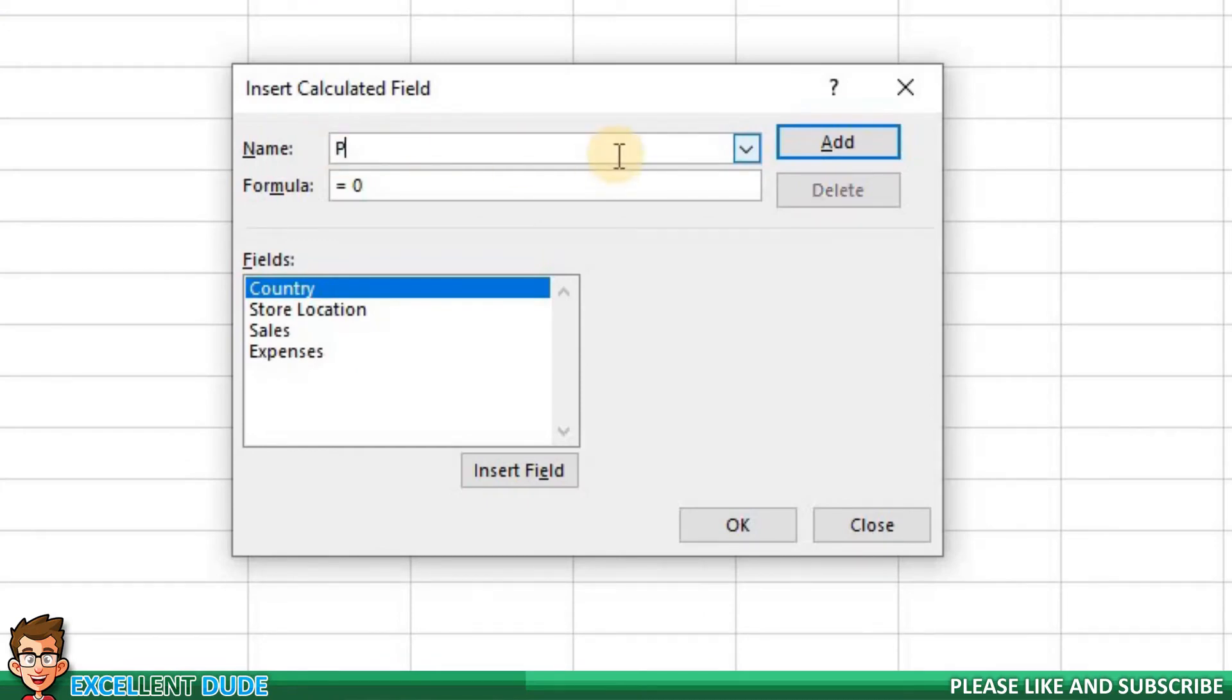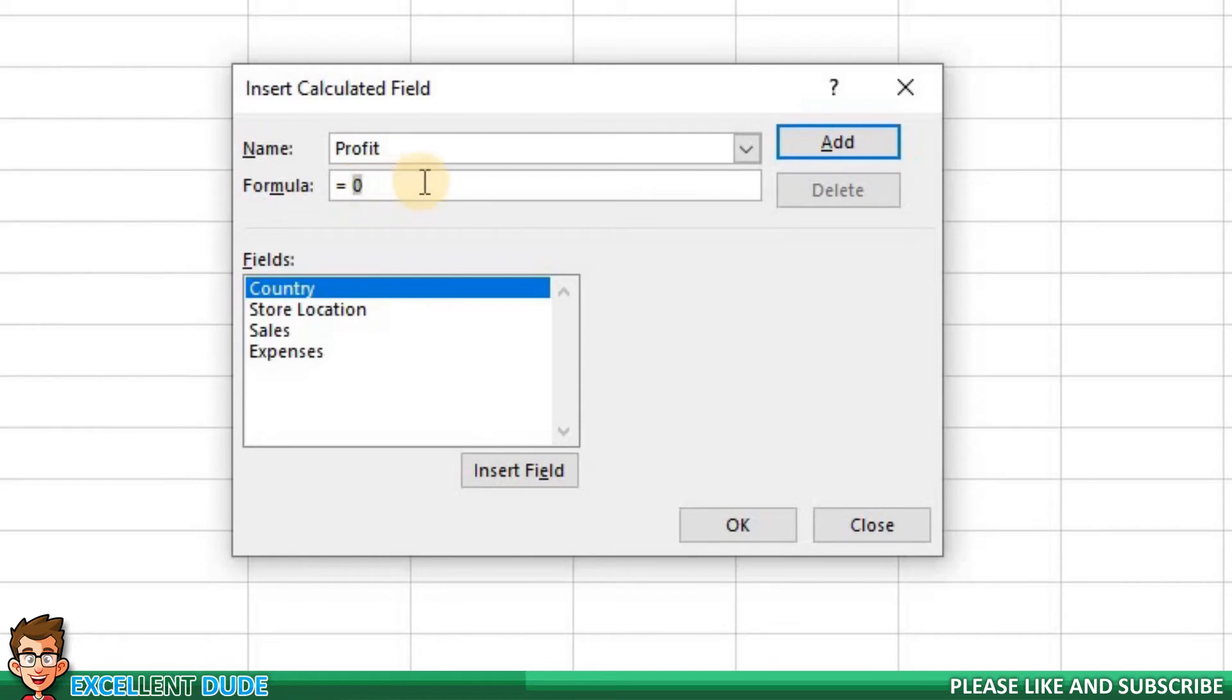Next is the formula. It currently shows equals and a zero. I'm going to change the formula to calculate profit for each store location. I'll delete the zero. In the Fields area is a list of all of the pivot table fields that I can use to create a formula.